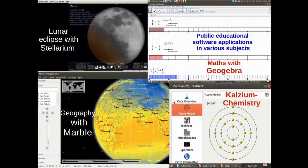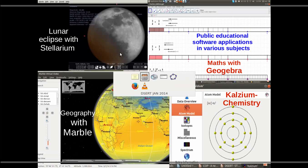The tools — I have got a snapshot here. There are tools for almost all subjects, from Calcium for chemistry to GeoGebra for maths, algebra, geometry, to Marble which is for geography, and Stellarium which is for physics.